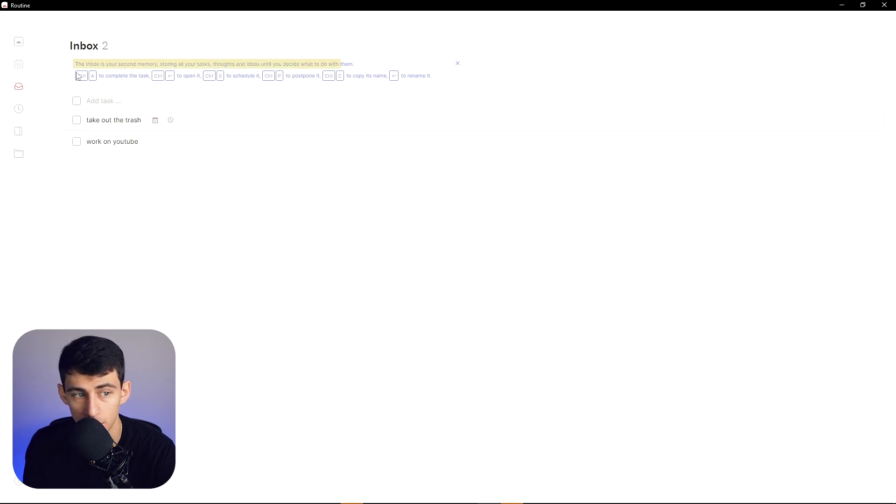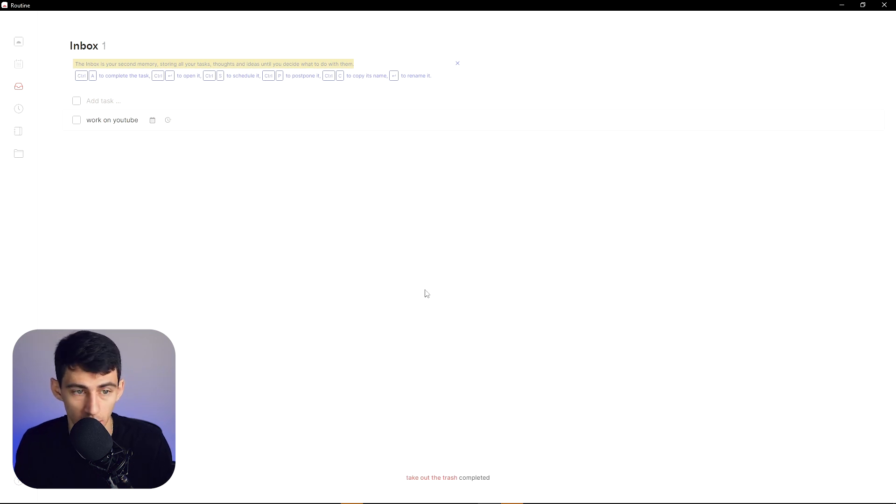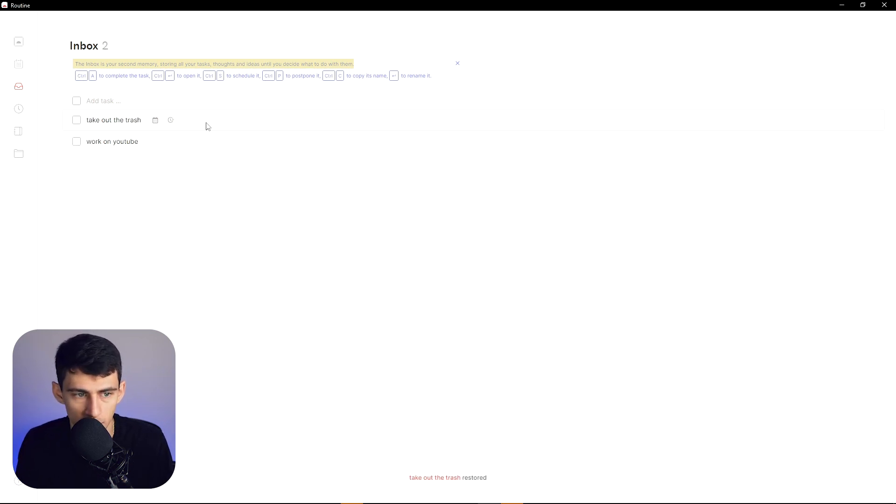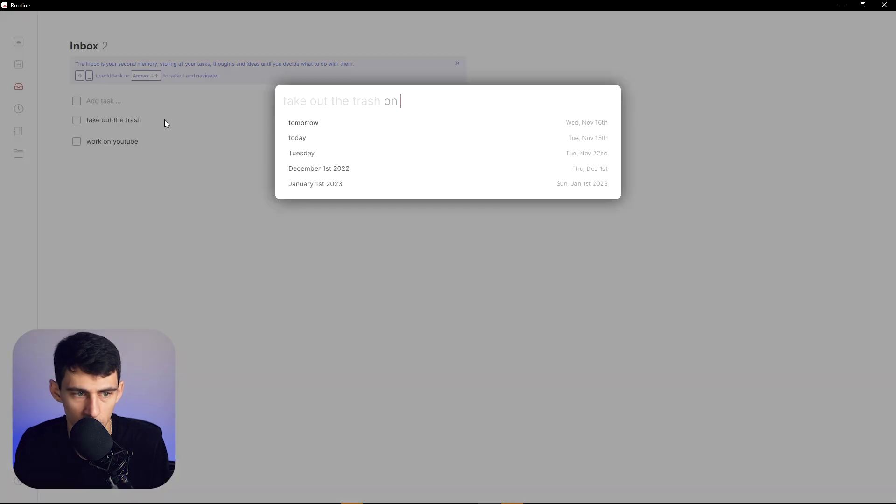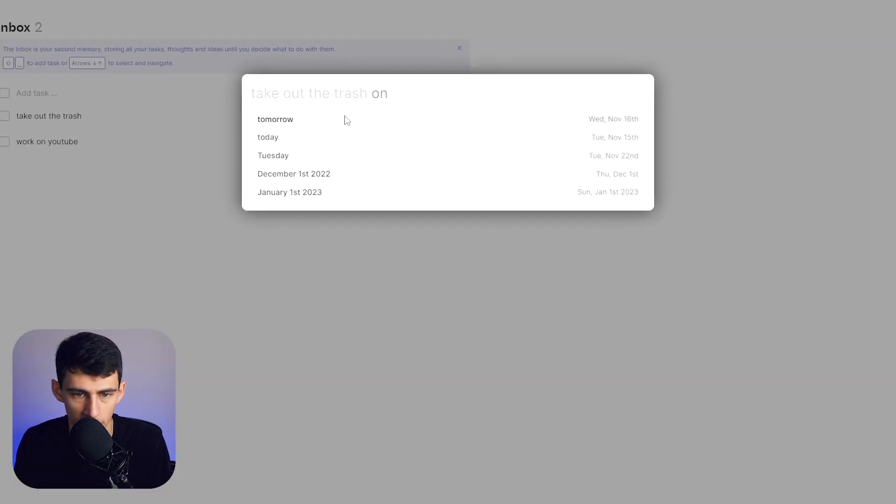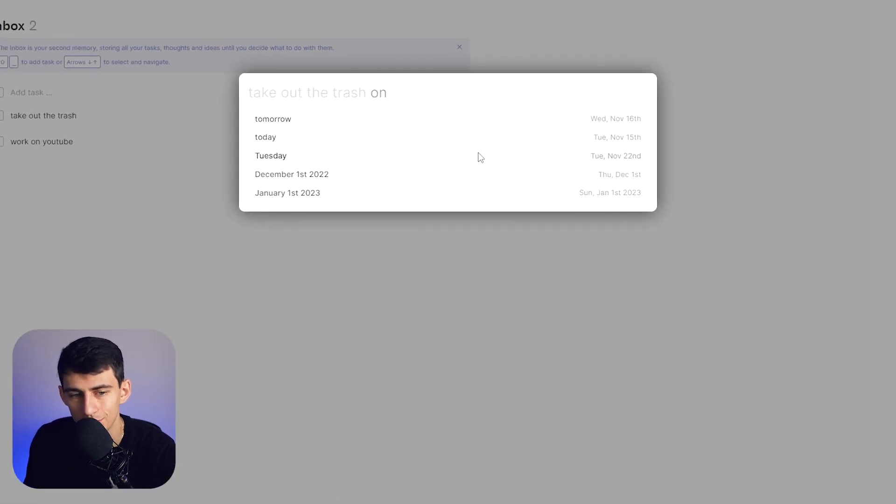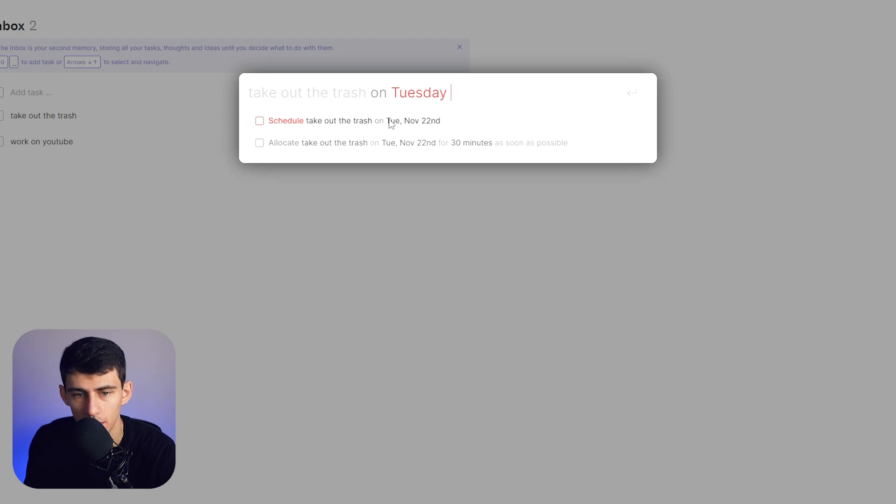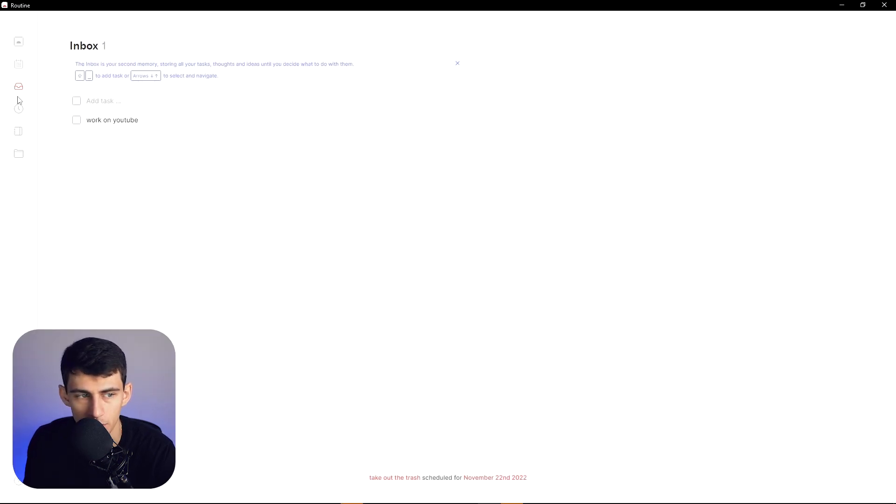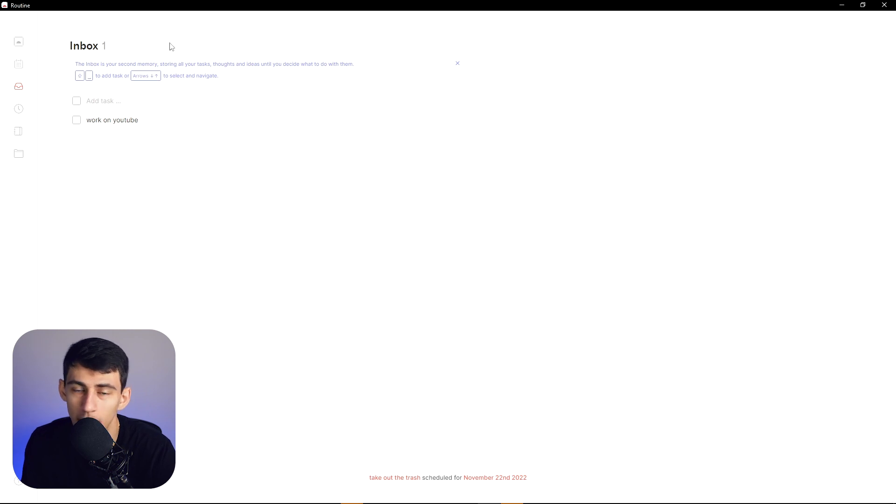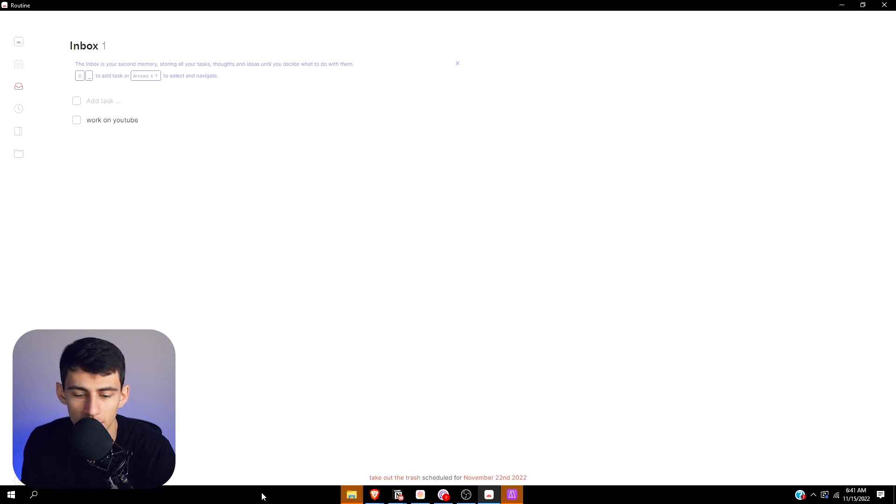And then I can quickly and easily—you'll see the inbox is your second memory, storing all your tasks. That's an idea. You can control A to complete it. Oh, guess it's done. I'll undo that really quick. I can control S to schedule it, which is very short and convenient. So if I click control S, it'll bring up this command bar. Okay, when do I want to do it? About on a Tuesday. And then it'll say, well, what Tuesday? I wanted to do it on November 22nd.